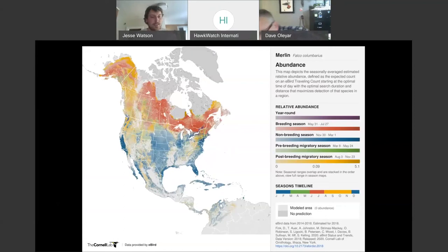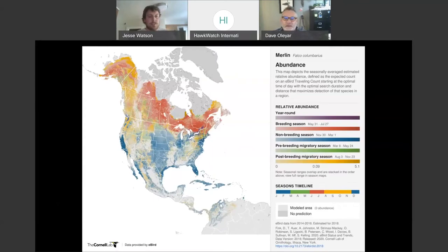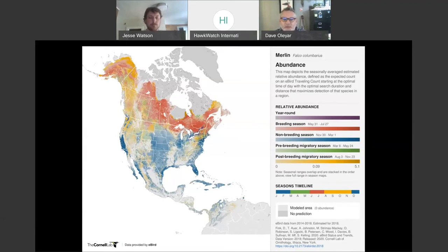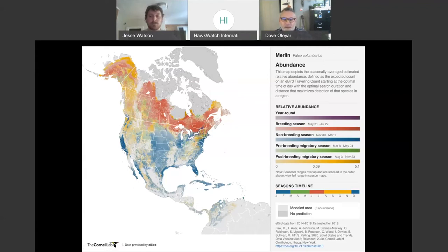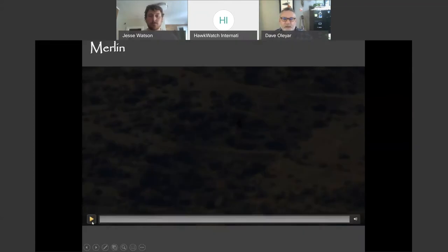Our next falcon, scaling up size-wise, is the Merlin. They breed mostly towards the northern part of North America up into Canada, with some breeding populations in cities like Seattle, Minneapolis, and Wisconsin. They're en route right now, or will be soon, to non-breeding grounds — more broadly distributed in the southern portion of North America during winter. Now let's take a quick look at a Merlin in flight and think about the differences from that graceful, buoyant, fluttery kestrel we just watched.